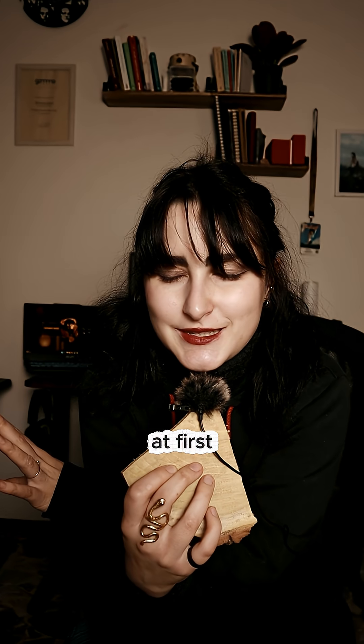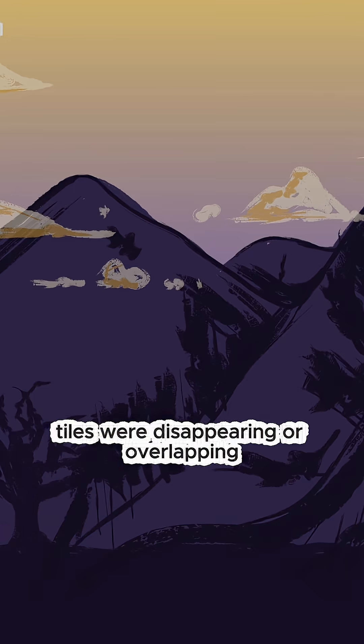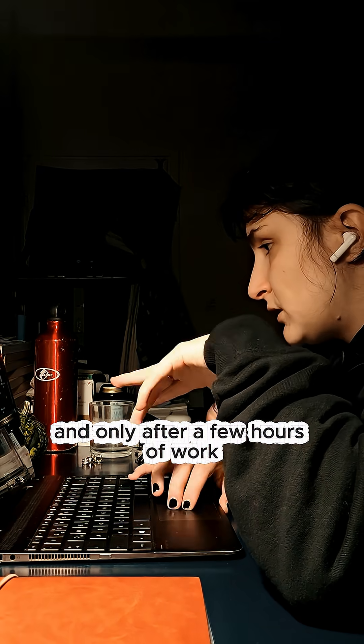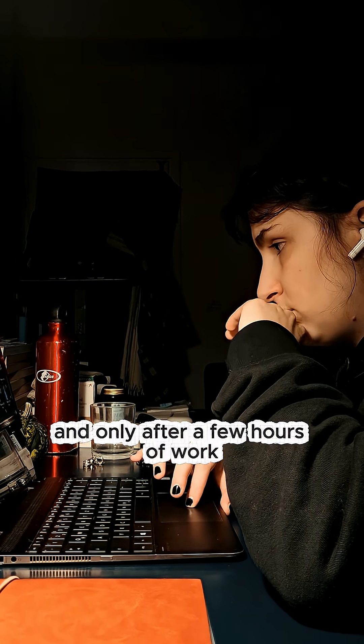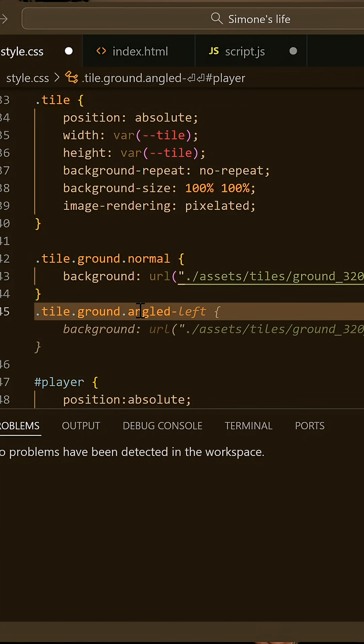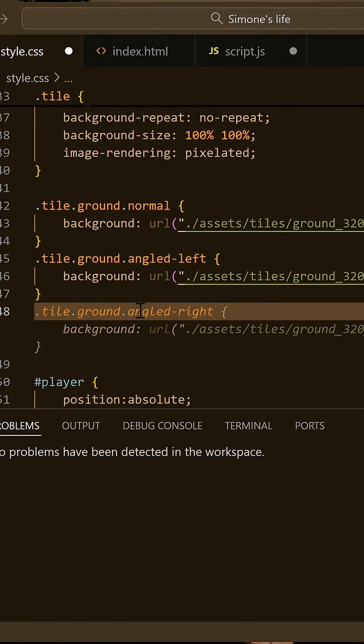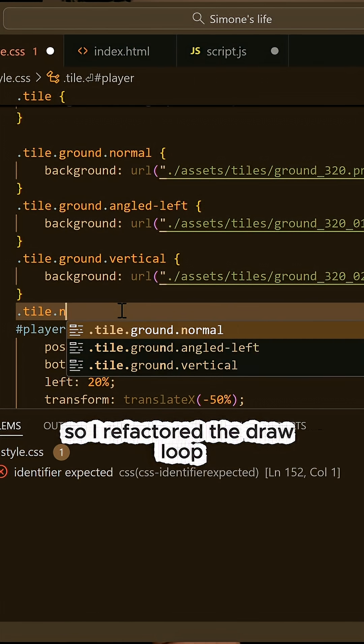At first, everything went wrong. Tiles were disappearing or overlapping, and only after a few hours of work, I figured it was a draw order bug and the wrong tileset index.